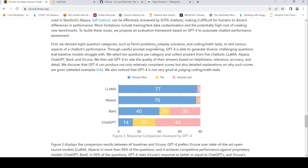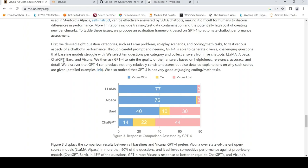The categories include Fermi problems, role-play scenarios, and coding, covering various aspects of chat performance. Through careful prompt engineering, GPT-4 generates diverse challenging questions that baseline models struggle with. They select 10 questions per category and collect answers from five chatbots: Llama, Alpaca, ChatGPT, Bard, and Vicuna. They then asked GPT-4 to rate based on helpfulness, relevance, accuracy, and detail. That is how they did this.